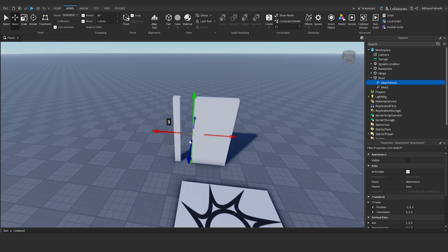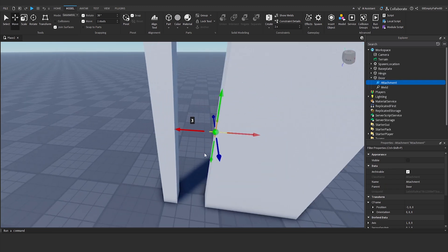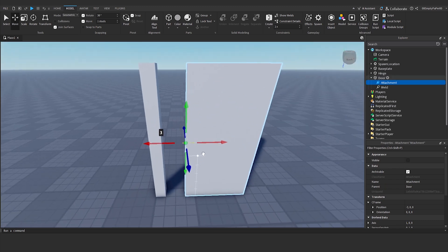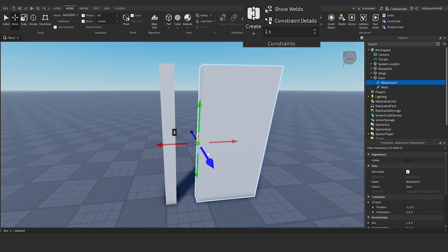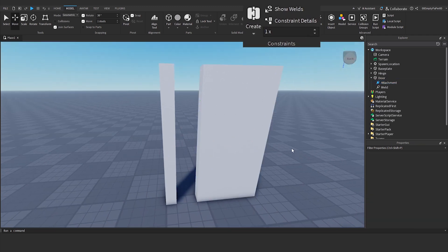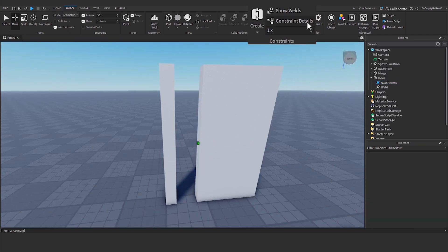Place the attachments where the door and hinges will connect. You can turn on constraint details to see the attachments while you work.